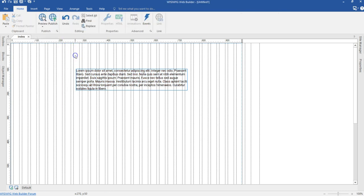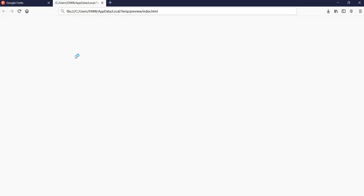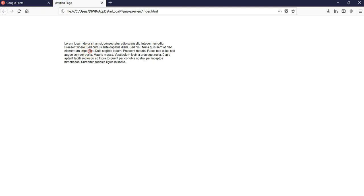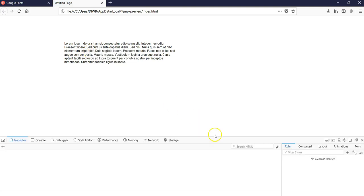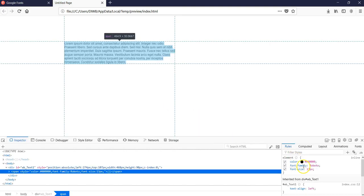To verify that, I'll preview this in my browser by hitting F5. Then I'll right-click on the text, go to Inspect Element, and looking at the right-hand section, as you can see, the font family is Roboto.